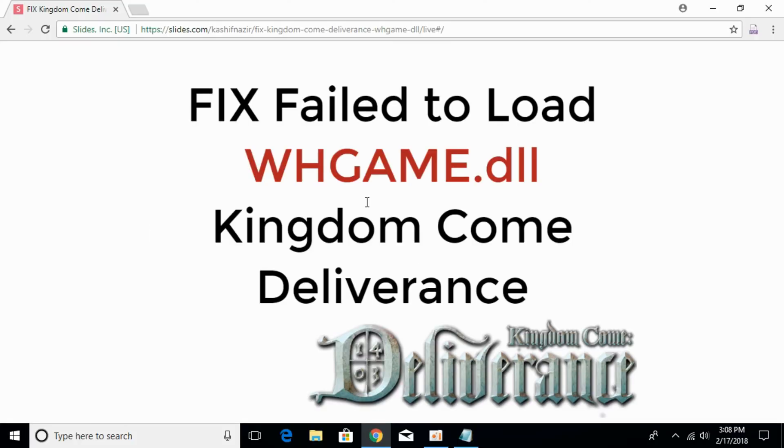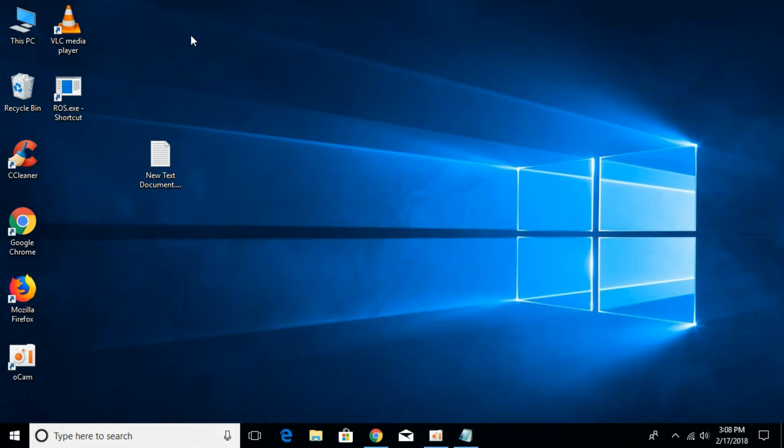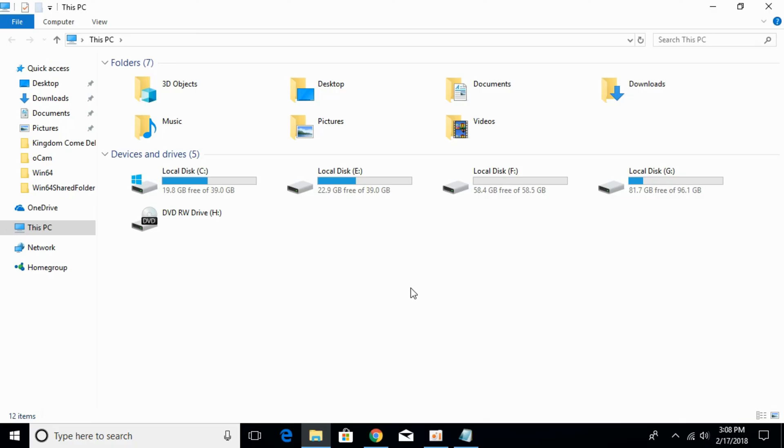To fix the whgame.dll error in Kingdom Come Deliverance, go and open your installation folder of Kingdom Come Deliverance.